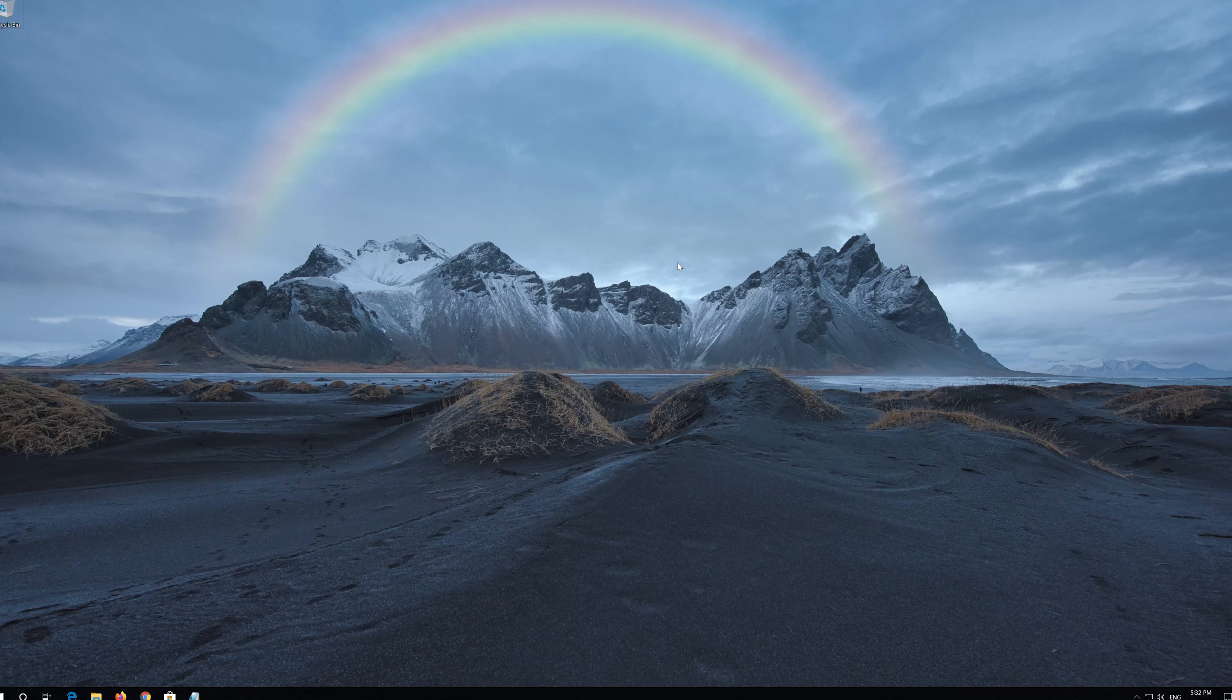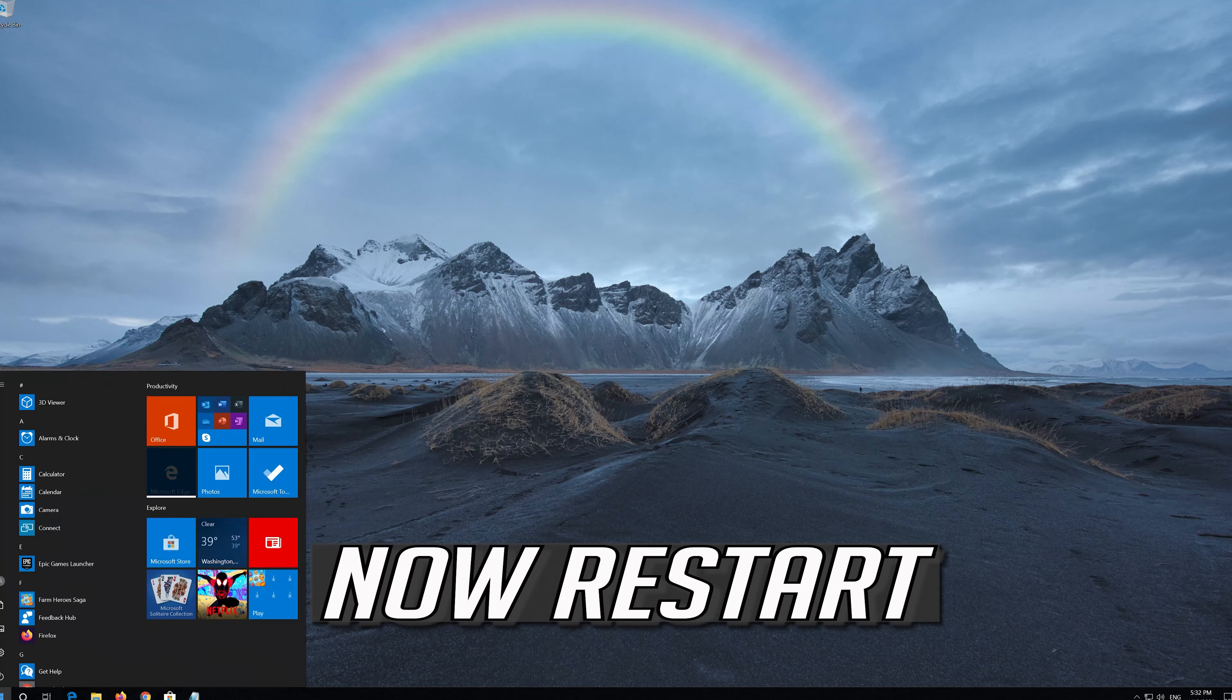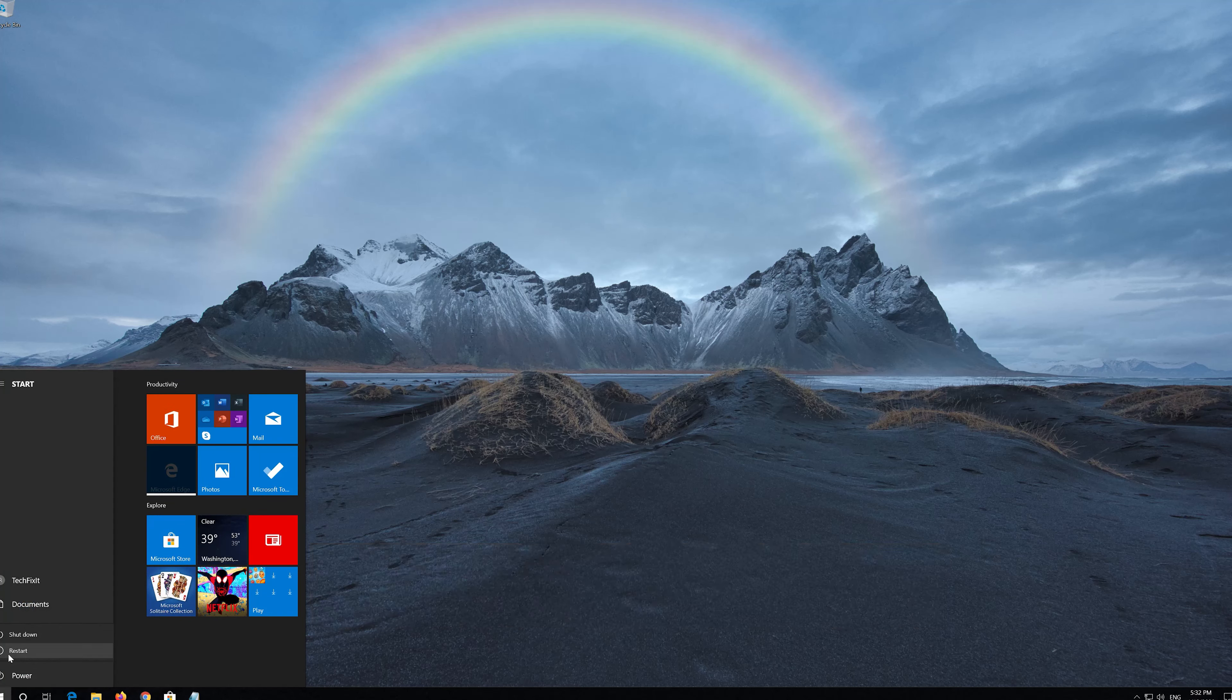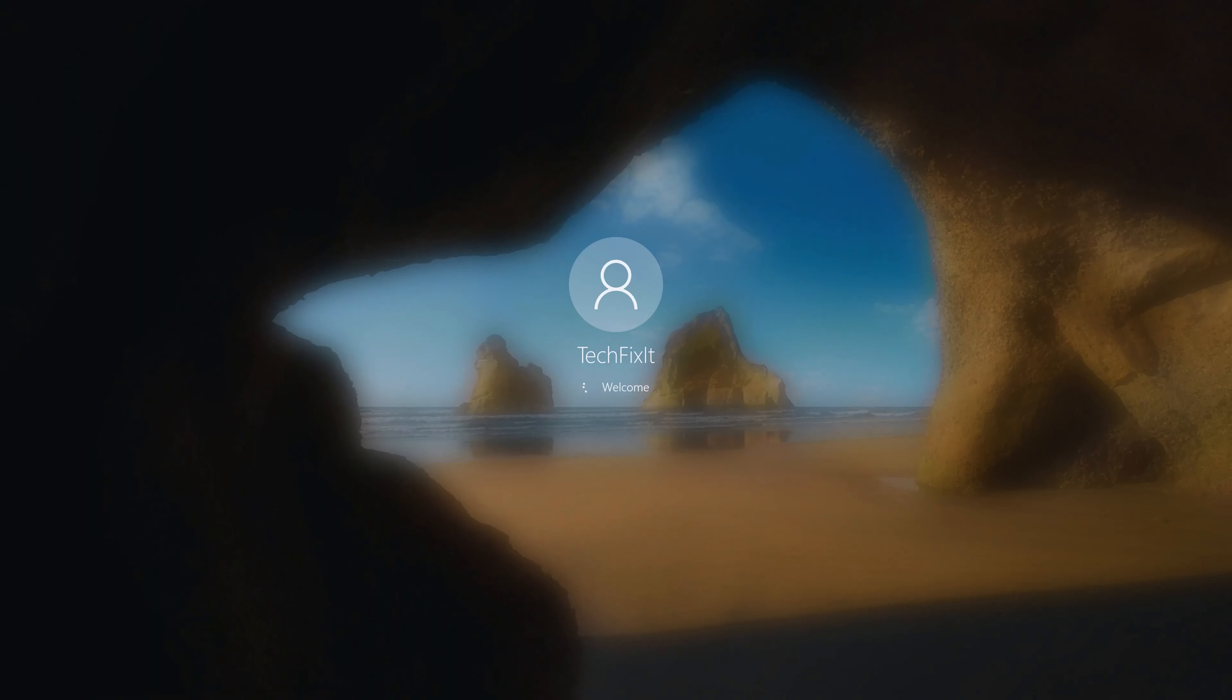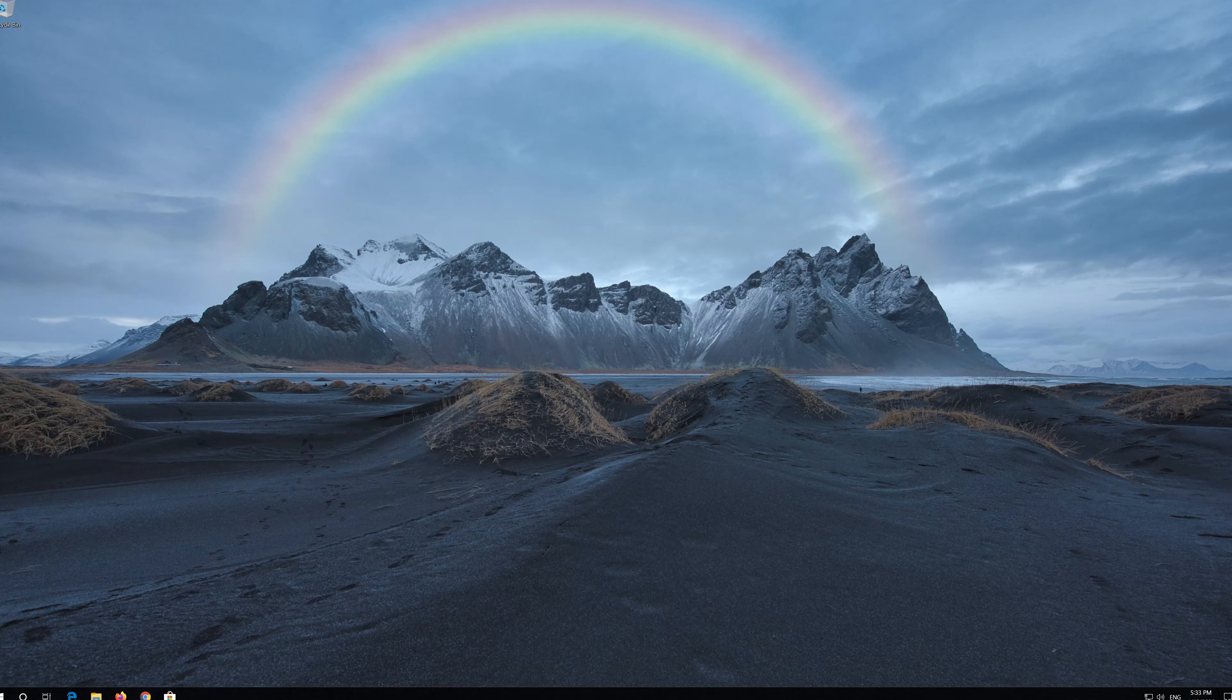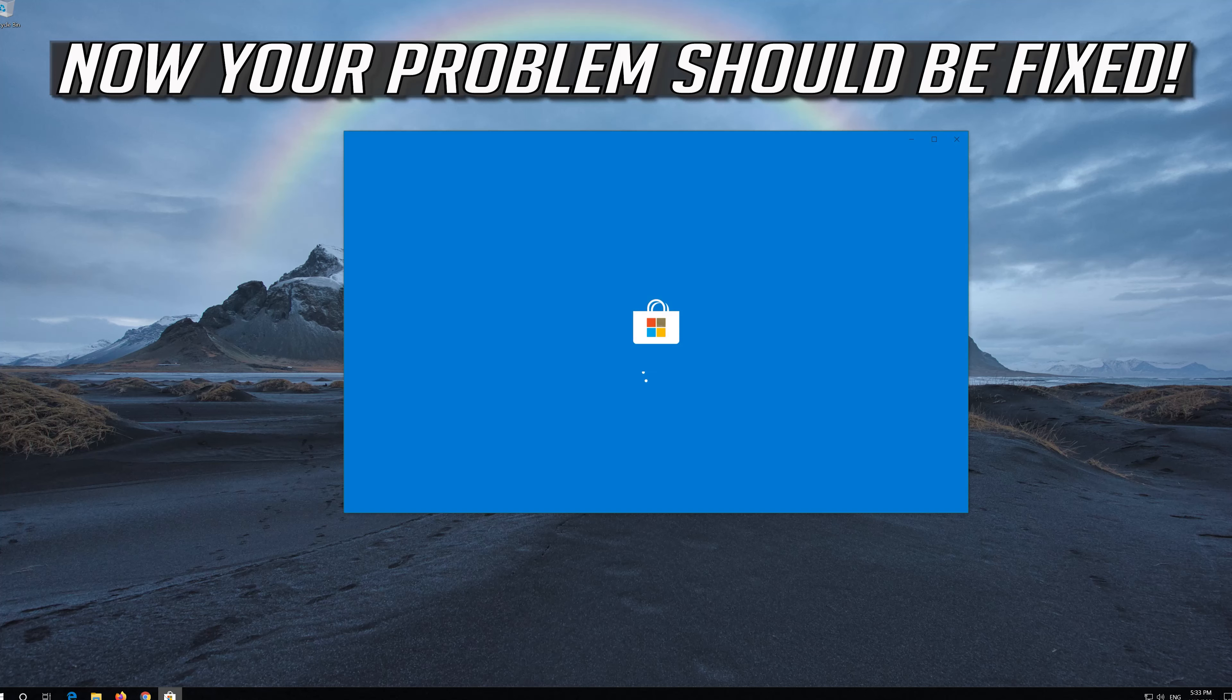Now restart. Now your problem should be fixed.